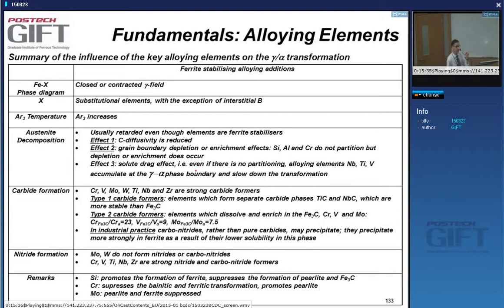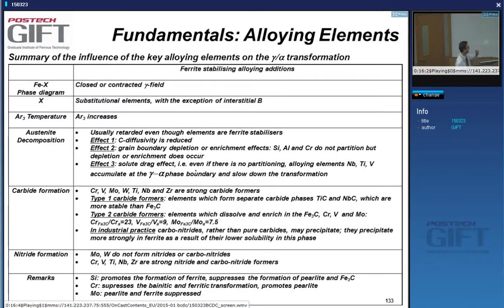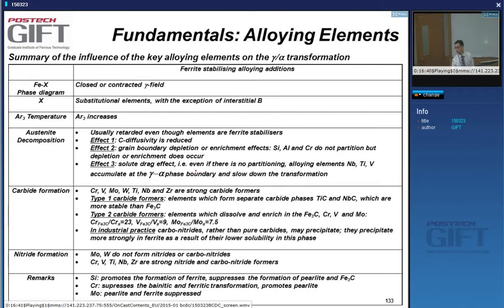For example, aluminum is a strong ferrite stabilizer, but adding it doesn't mean ferrite forms faster. There are several effects. That element can have an influence on carbon diffusivity — it can slow down carbon diffusivity. When making ferrite from austenite in steels, carbon must partition between the two phases; it must leave the ferrite and go into the austenite because the solubility of carbon in ferrite is so low. Whenever an element reduces carbon diffusivity, it also slows down the decomposition reaction.